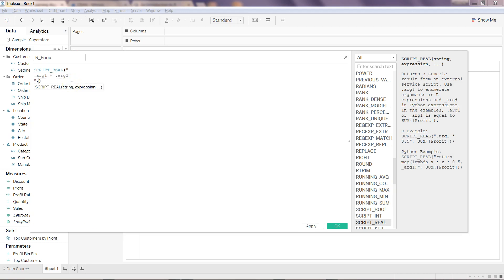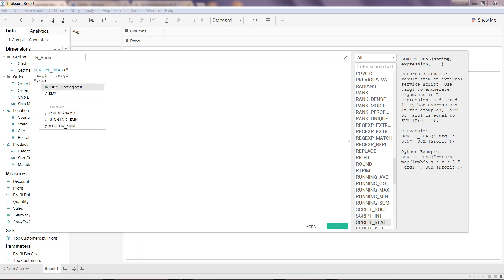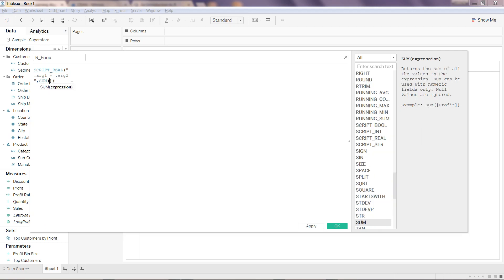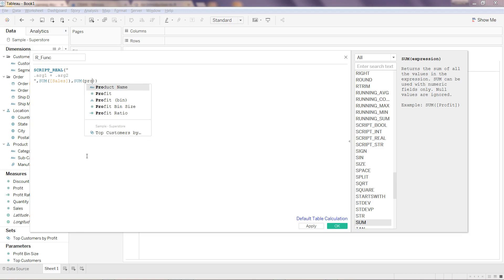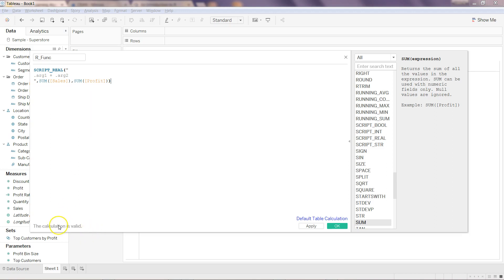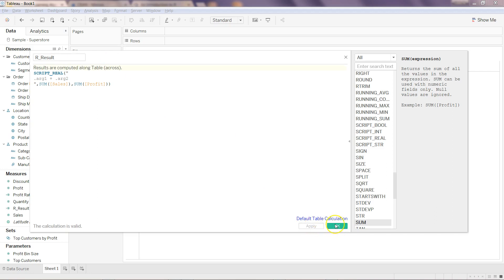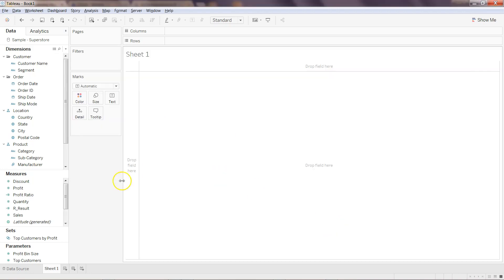That's the one. After this what I can write is comma SUM of Sales because I have Sales over here in this measure, comma SUM of Profit. All right, the calculation is valid. What we can write is r_result to make it more meaningful and click Apply and OK.